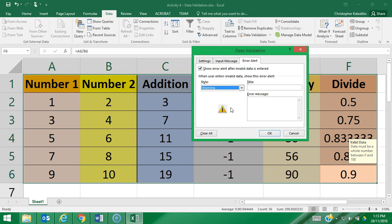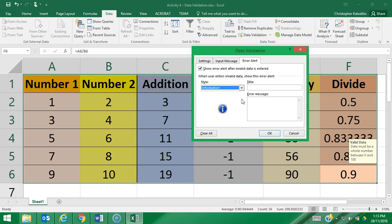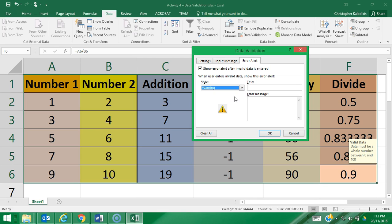The second on the list is a warning. If invalid data goes in, it tells you invalid data is there, but it gives you the option of changing the data straight away or you can actually leave it there. The final one is an information symbol, and it allows you to enter in the invalid data but doesn't prompt you to change it, just says the data is invalid and leaves it there.